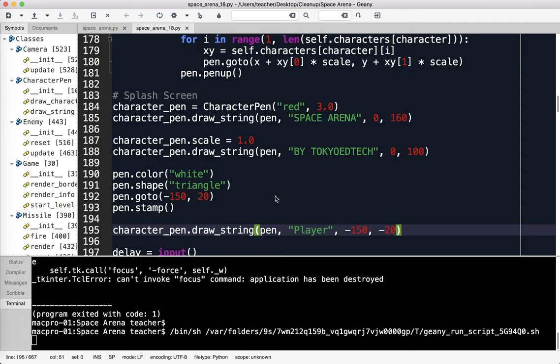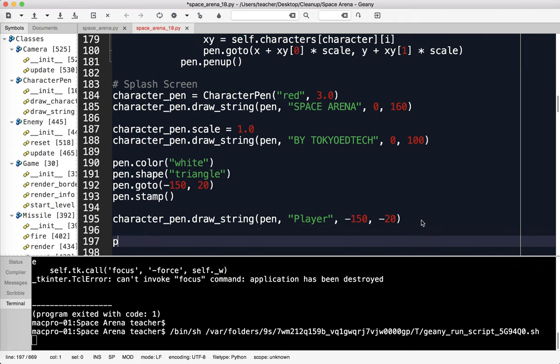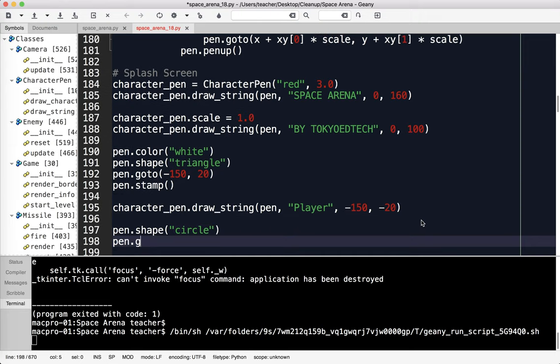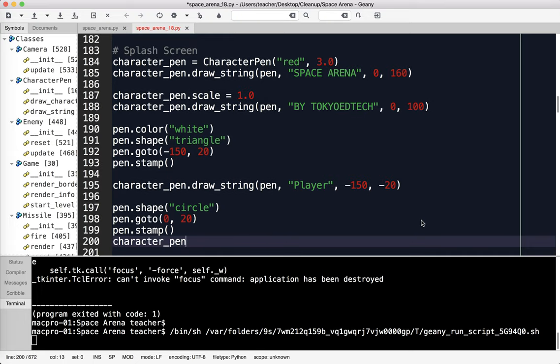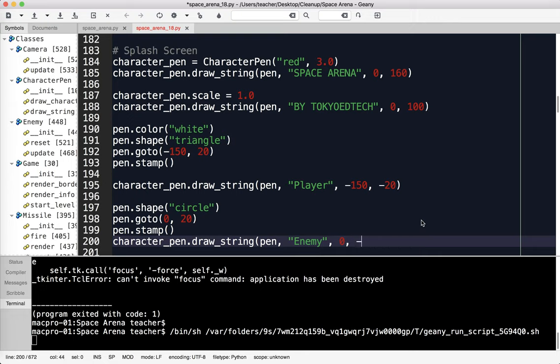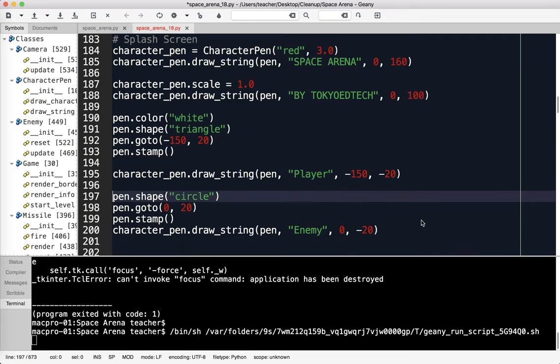Next up, pen.shape, shape at circle. Wait, I'm going to say pen.goto 0 comma 20, pen.stamp, and character_pen.draw_string pen enemy at 0 comma negative 20. Actually, I messed up here. The enemy should be a square, not a circle. Enemies are squares.